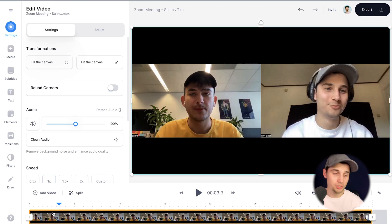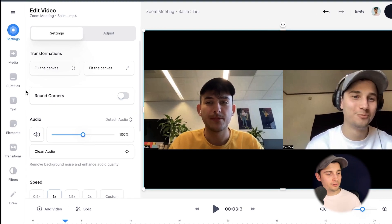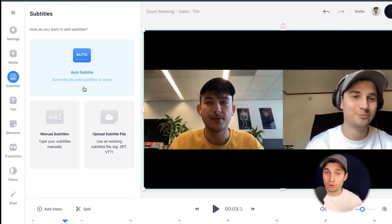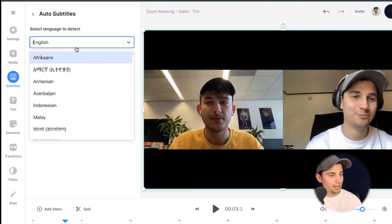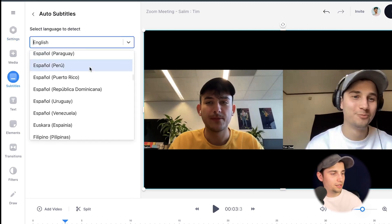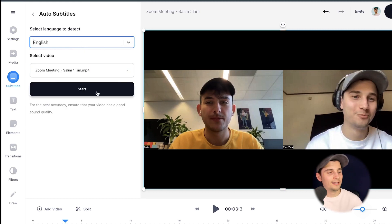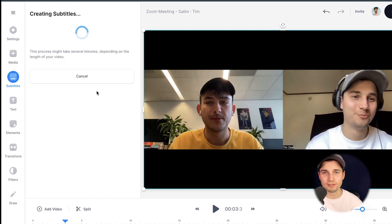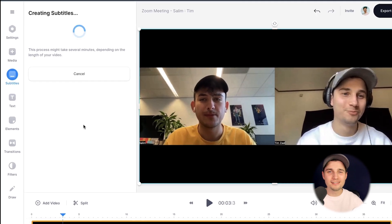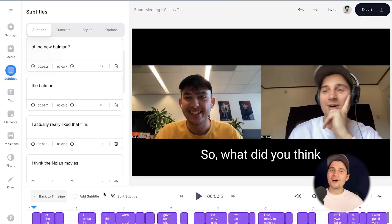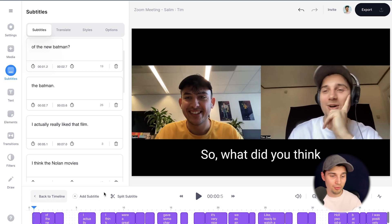Now I want to transcribe my Zoom meeting. To make this happen, head over to subtitles in the left menu and click on auto subtitle, because that's the more convenient option. Select the language you speak in your video — there are a lot of languages you can choose from, but I'm selecting English and then clicking start. The transcribing process can take a moment depending on the size of the video. And now, as you can see, we've transcribed the Zoom meeting and we can watch the recording back.